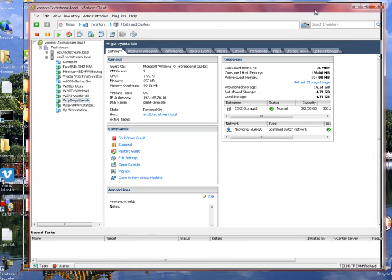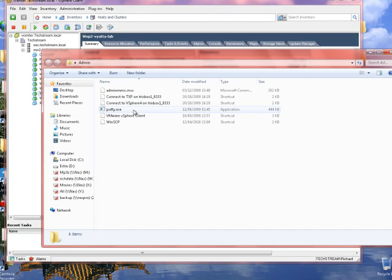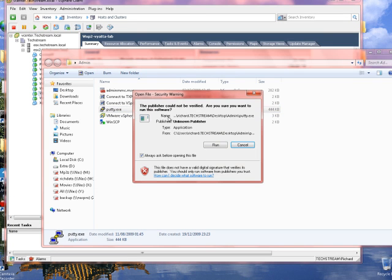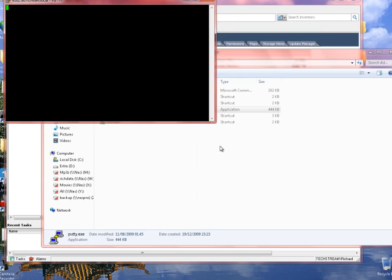While we're waiting for those to shut down, I'm going to SSH into the ESX box.